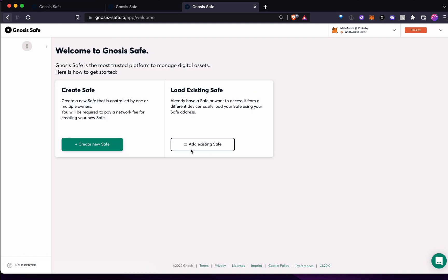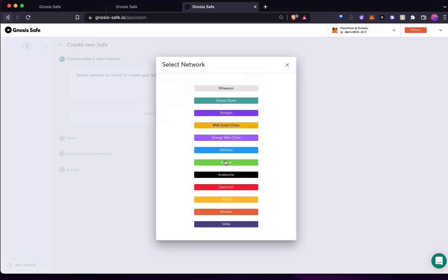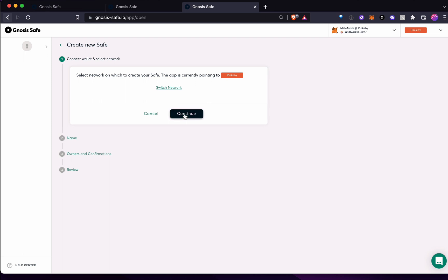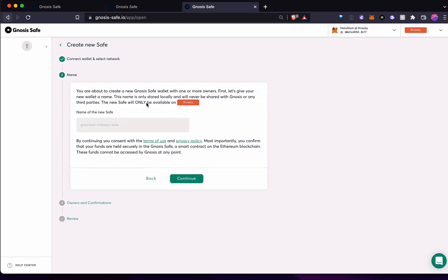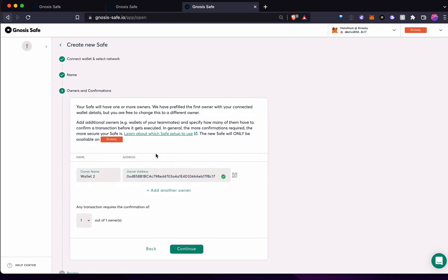So, it looks like I've already been creating. Yeah. So make sure I'm on Rinkeby. Continue. Okay. Yeah. So the process for creating a new safe from scratch is pretty easy. Happy class, I don't know, whatever.